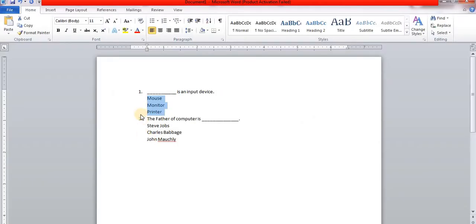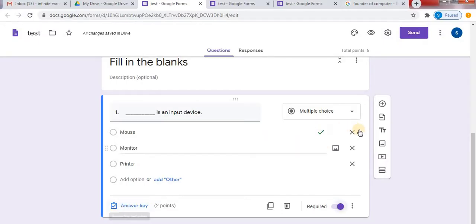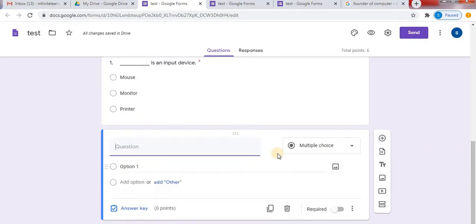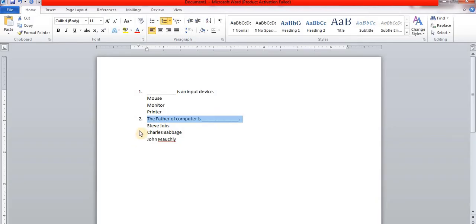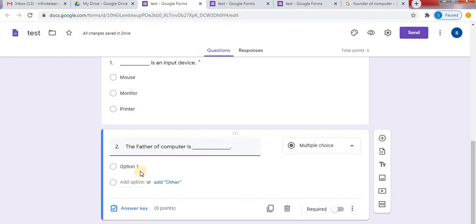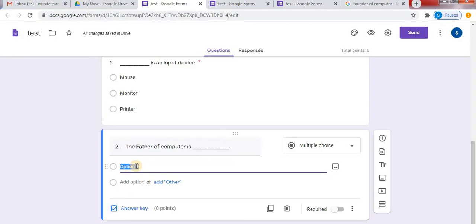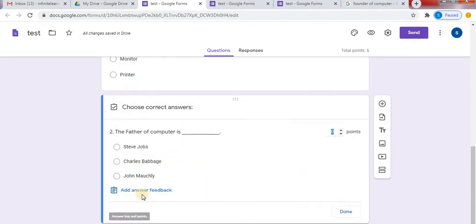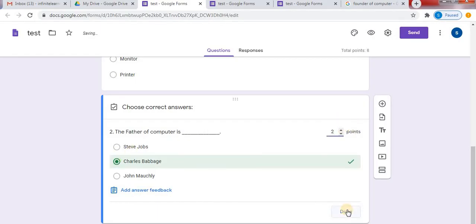Now I will copy the second question and options. Click on the plus sign to add the second question. I will paste my question, then copy the options, click on option, and paste it. Click on answer key, select the correct answer for the question, set the points, and click done.